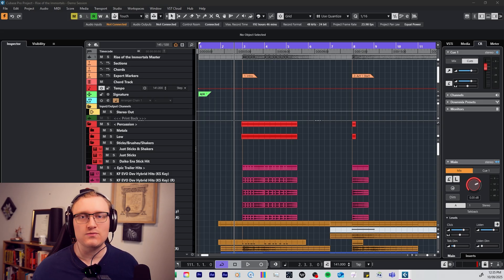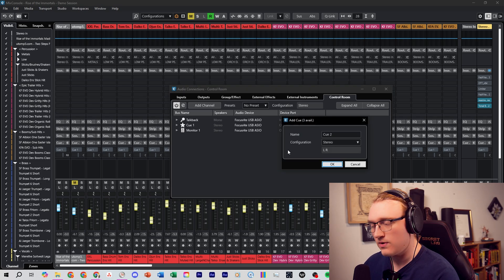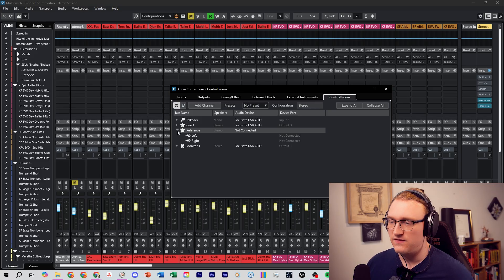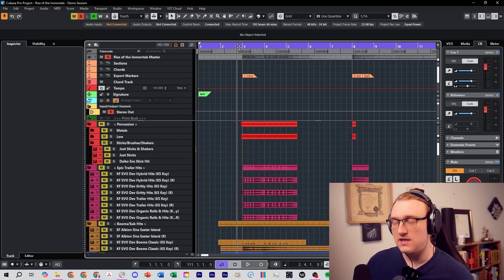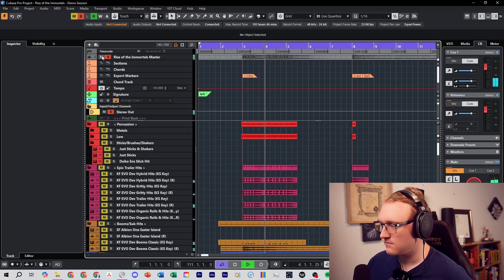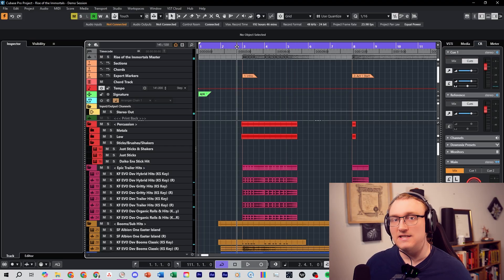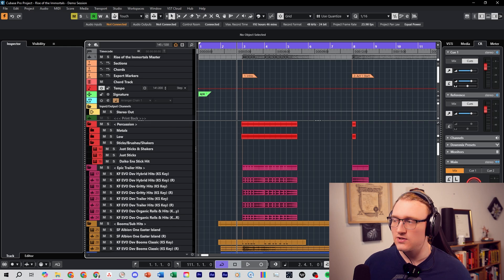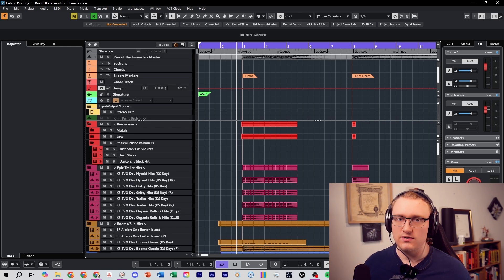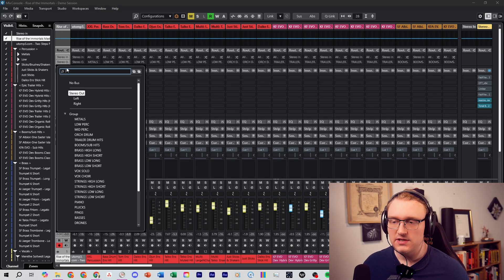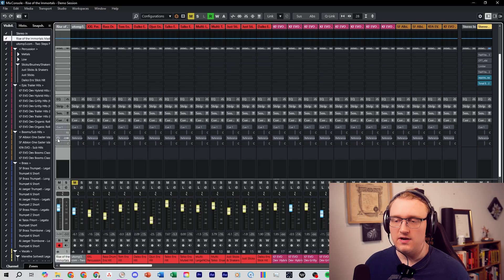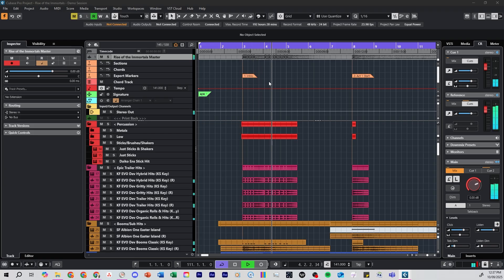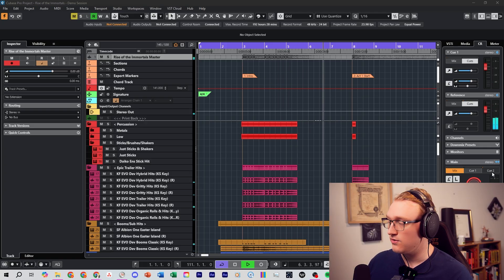Next I'll show you how to set up a reference track channel to A/B between different mixes with one button. In Control Room, right-click and create a new Cue — call it 'Reference'. You don't have to connect it to any output. I've already mastered my demo session and imported the master, so instead of muting and soloing back and forth — which would also push it through master bus plugins it doesn't need — I set the output to No Bus. Then in the Cue Send section I send the reference signal to this Reference cue. Now playing back, I can switch between the demo and the master with one click.